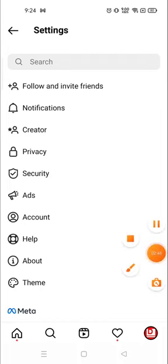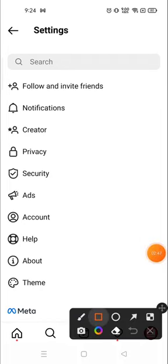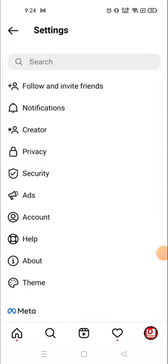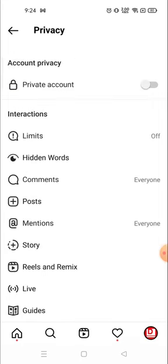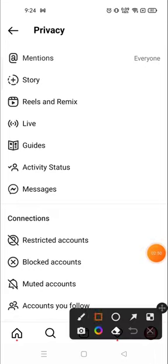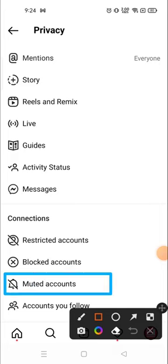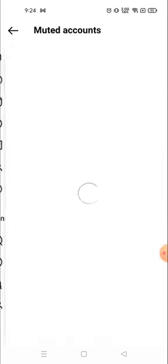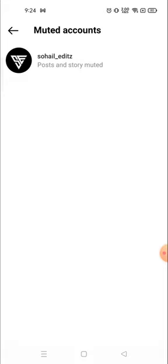Then go to Privacy. Here you will see 'Muted Accounts' — scroll down and you will see the muted account listed there. Click on it, and as you can see I have muted this person. Now you can unmute them from here.